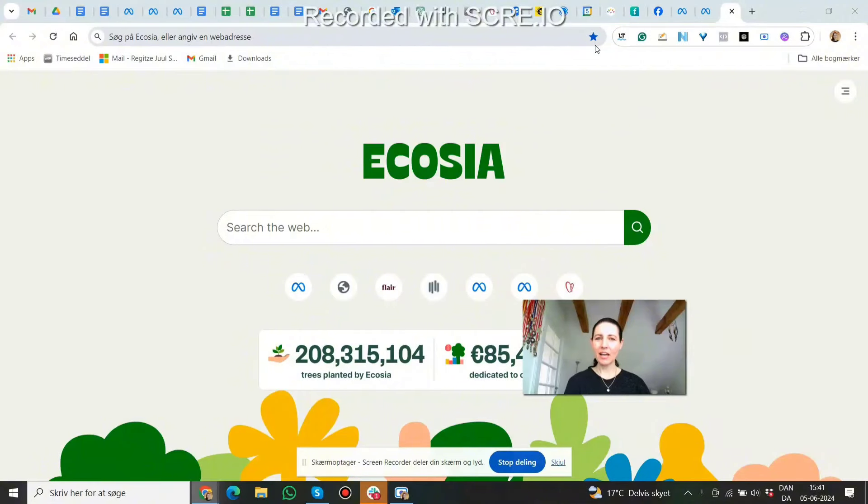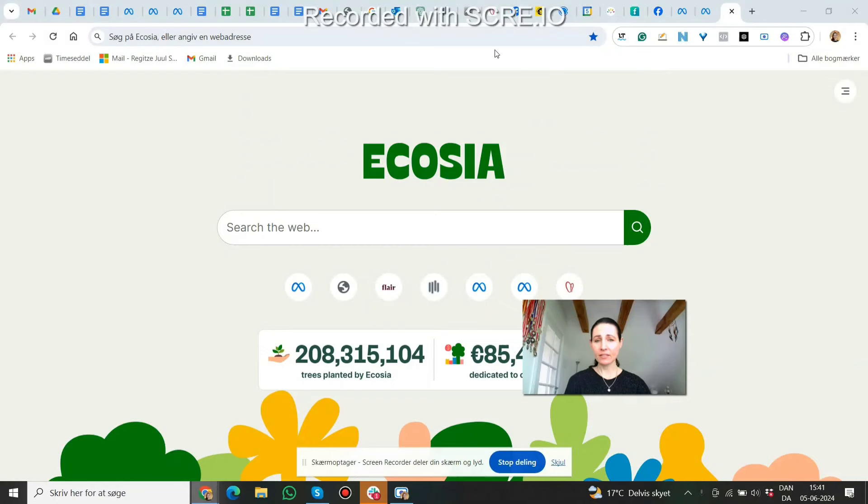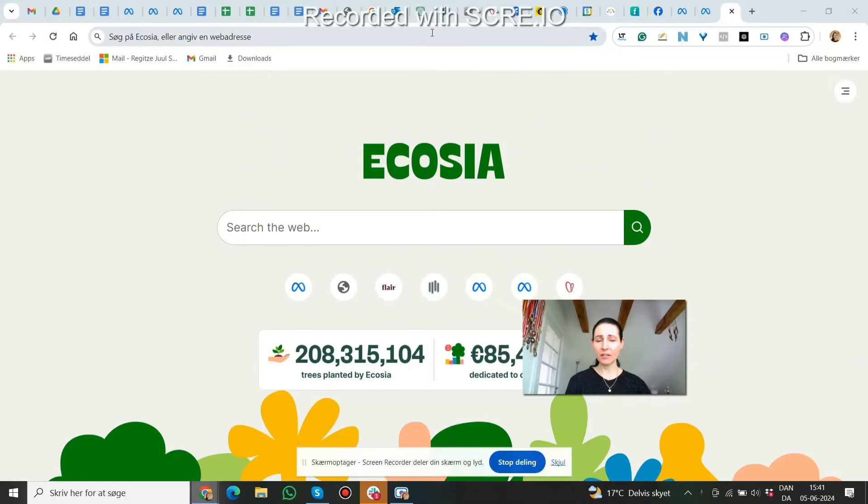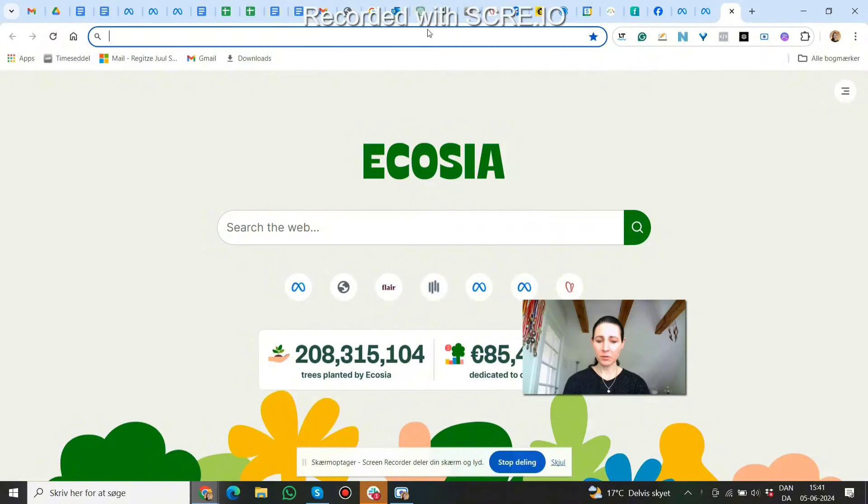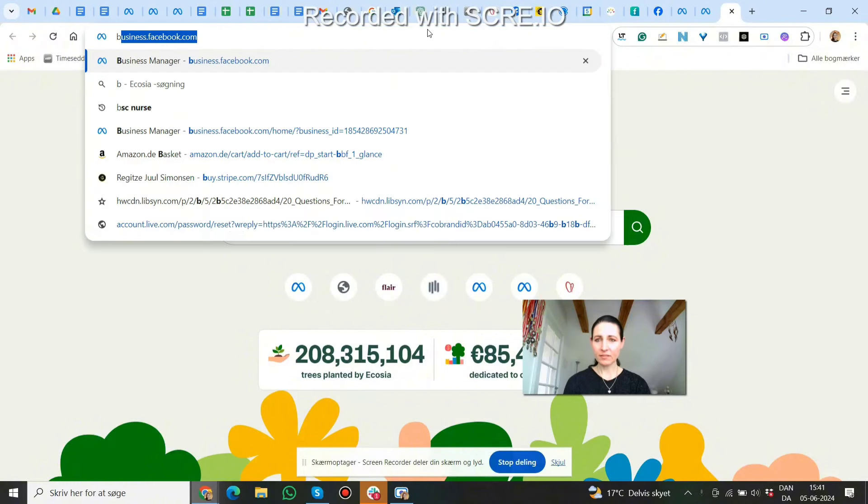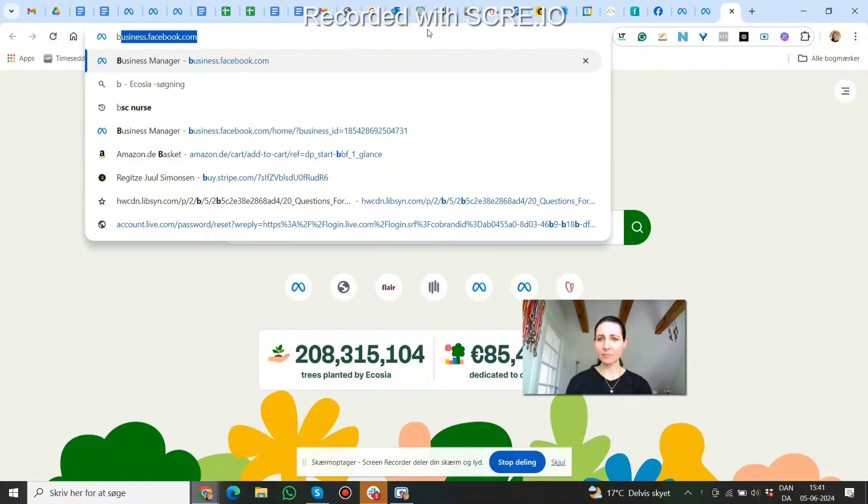So today I'm going to show you, if you're a Facebook agency, how you can ask your client to share access to their ad account with you. First, we go to business.facebook.com.